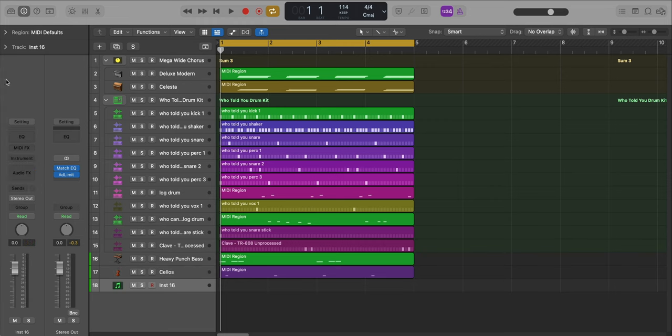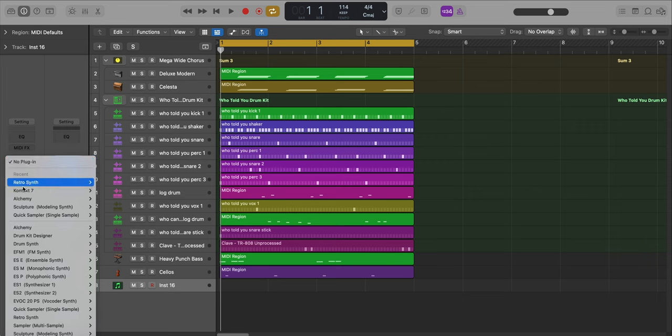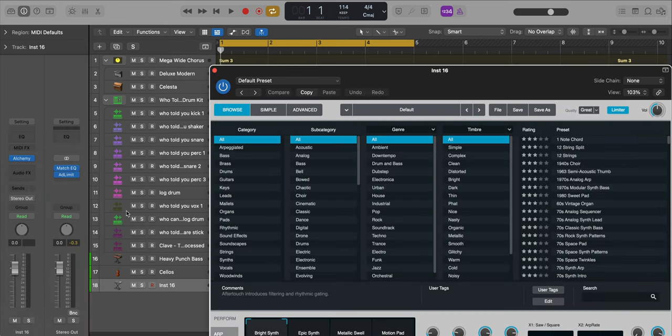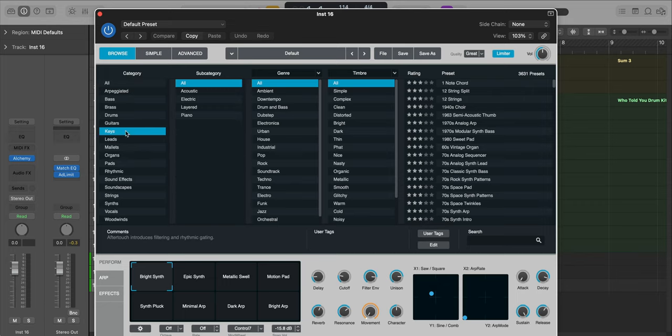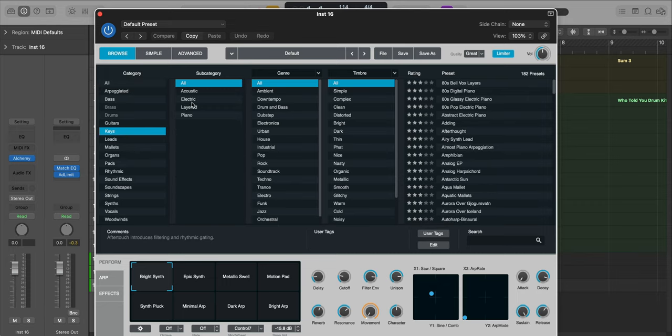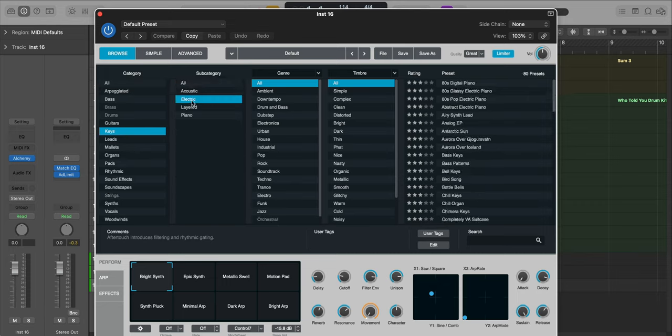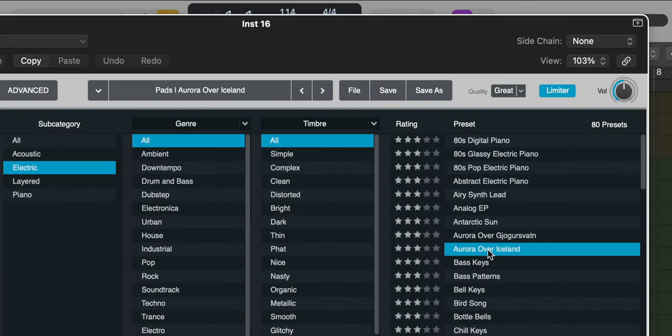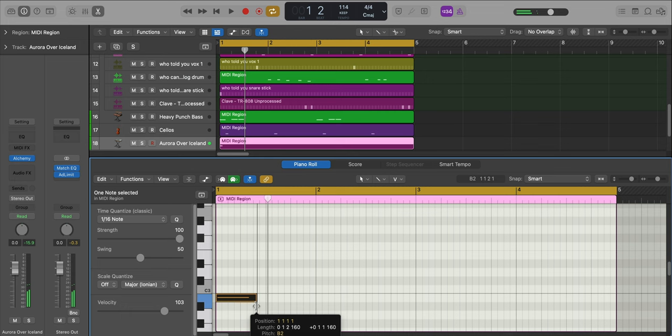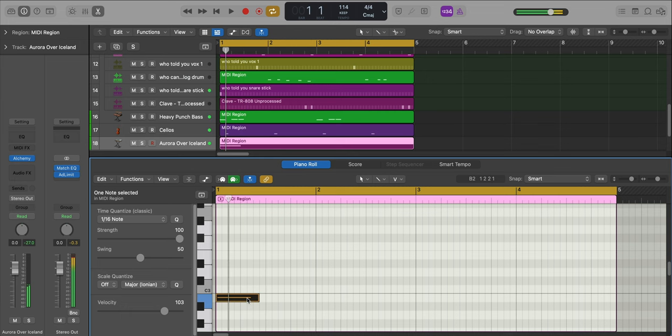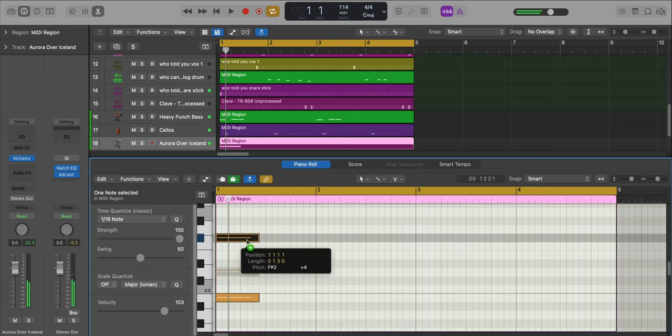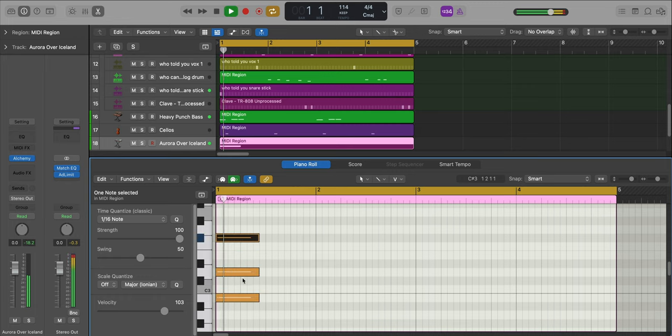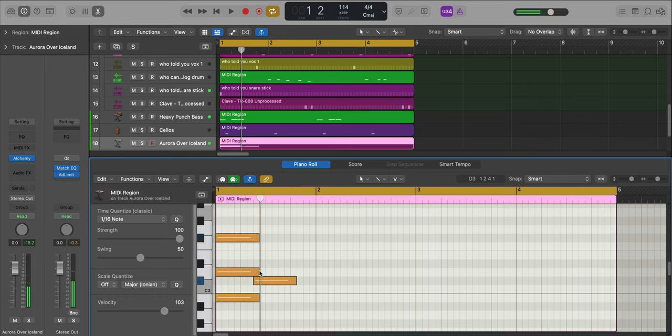Now let's add in one more keyboard sound, just to fill this all out. I'm going to create a new software instrument track, and for this I'm going to bring in Logic's Alchemy. I'm going to start off with a preset, it can be found under Keys. We're going to go to Electric, and we're going to find a preset called the Aurora over Iceland.